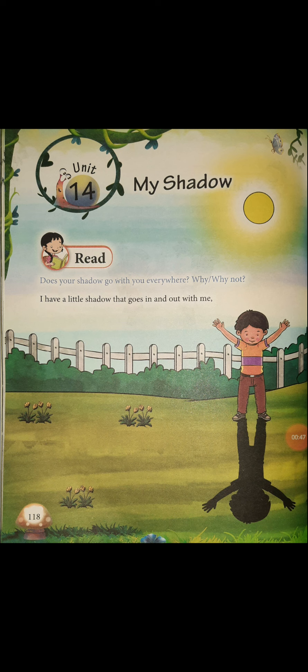Now, 'My Shadow.' What is a shadow? All of you have known, right? Shadow — Chaya. The first line: 'I have a little shadow that goes in and out with me.' Your shadow always goes with you. Wherever you go, our shadow also follows us, whether we are inside the room or outside. The shadow will do the same thing, like a mirror. So the shadow goes in and out with me.